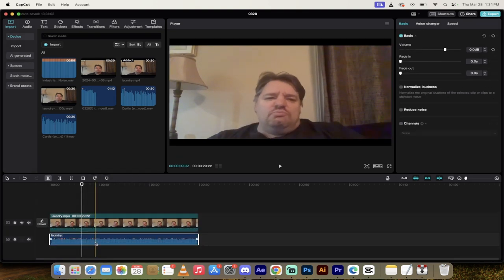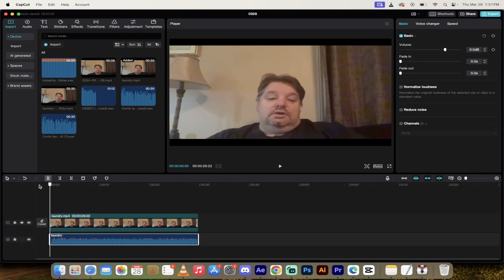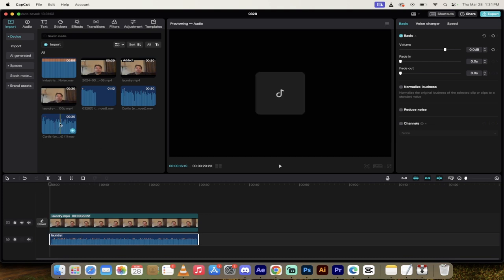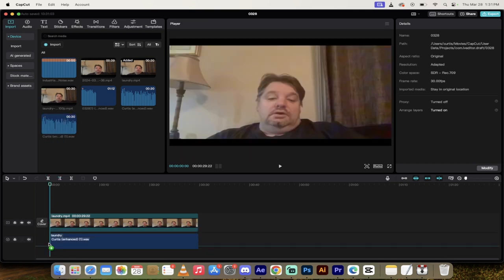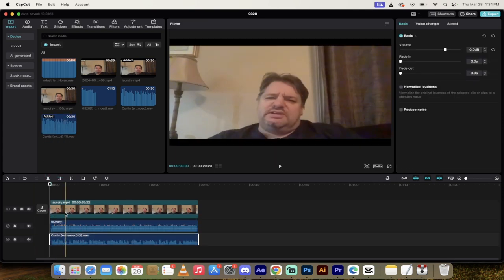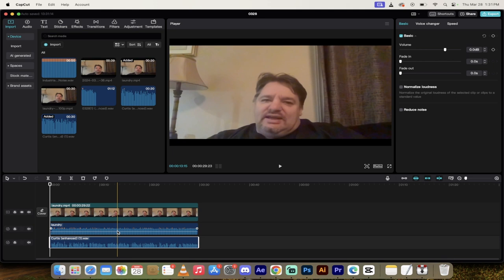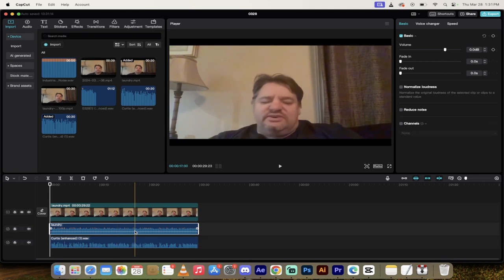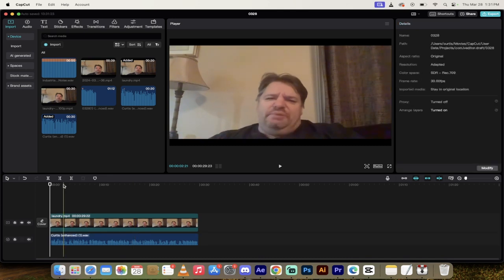This audio is obviously not the audio we want. So what I'm going to do now is I'm going to go ahead and grab Curtis Enhanced. I'm going to grab the other audio and I'm going to put it underneath it. So now we've got all of the audio stacked and then I'm just going to delete this middle laundry audio, the one with the bad audio.